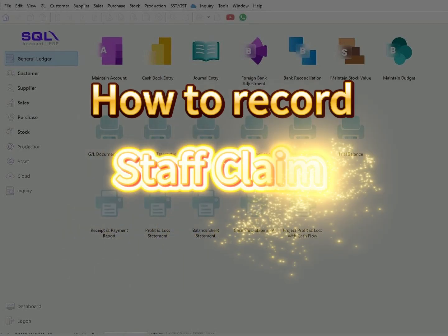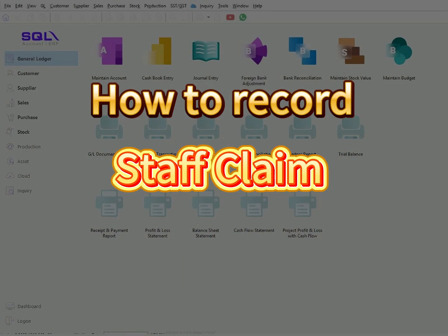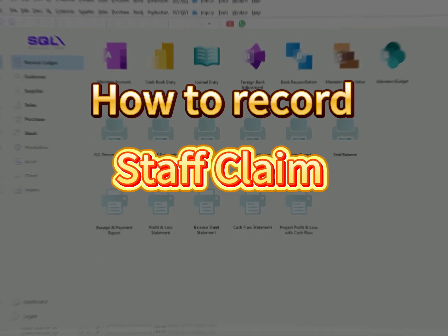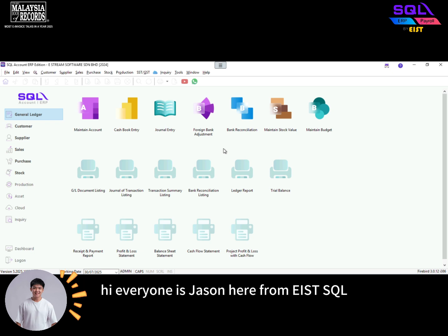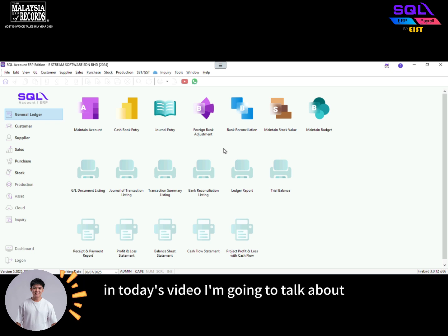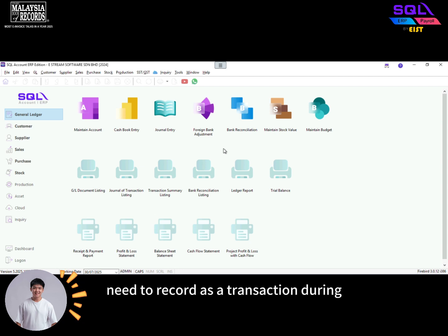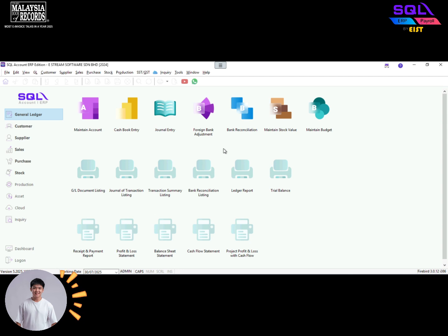How to record staff claim. Hi everyone, it's Jason here from AISD SQL. In today's video, I'm going to talk about what the company needs to record as a transaction during e-invoice era for staff claim.